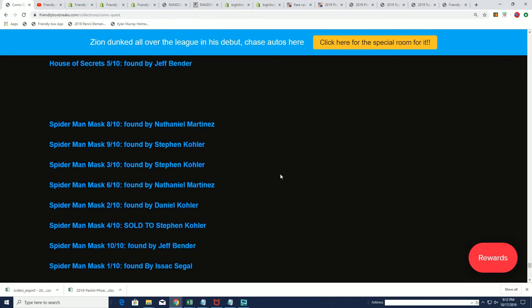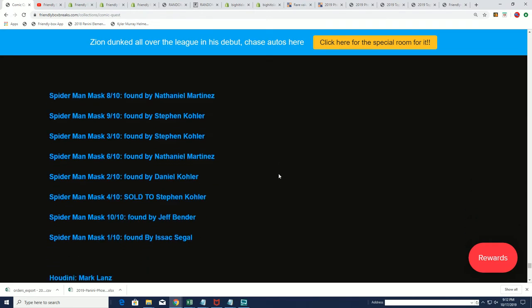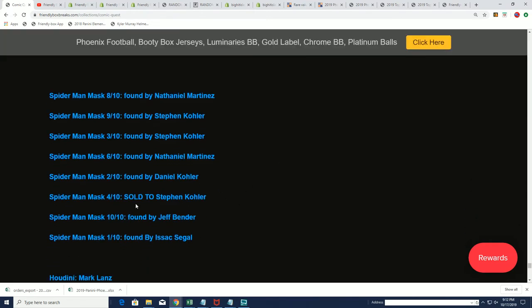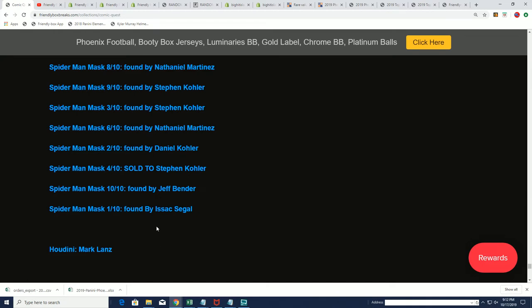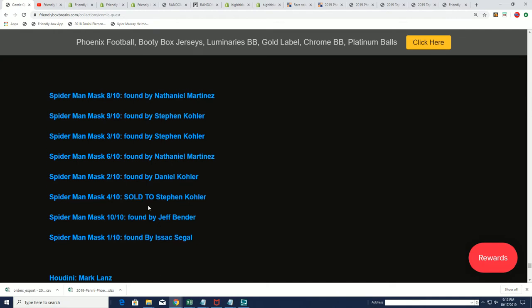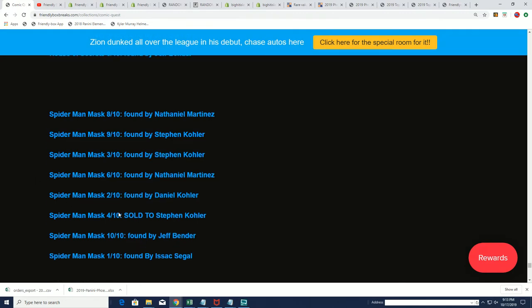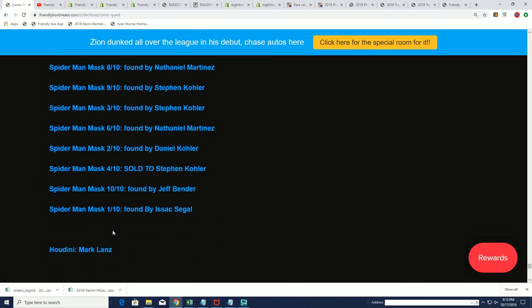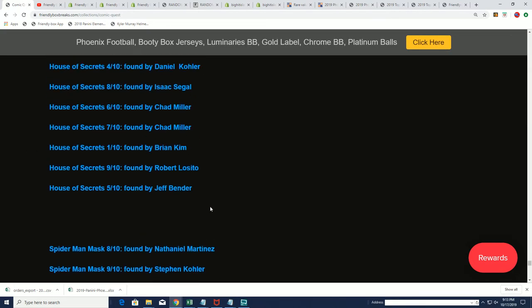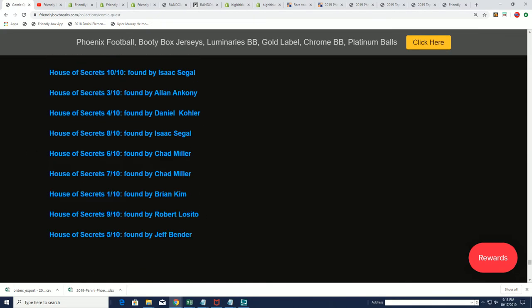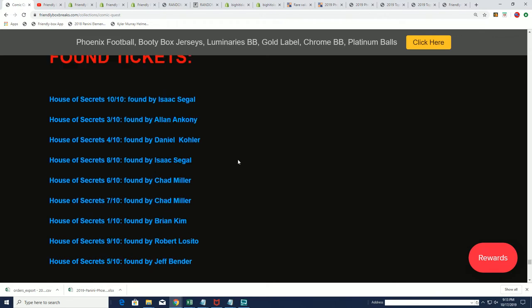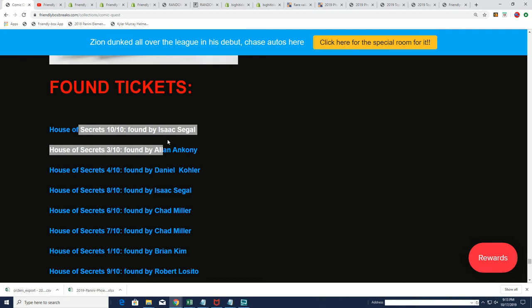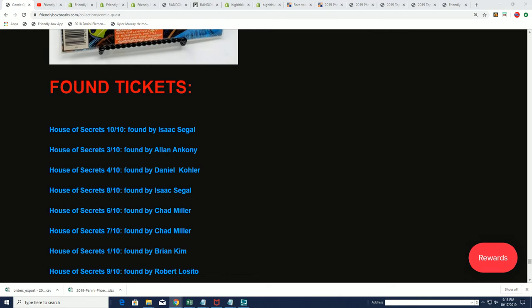Okay here we go, yeah now we're talking. Thanks for that, okay that gives us a much better perspective. Boom, yep. This is one, two, three, four, five, six, seven, eight and this is the ninth ticket. And it looks like there's one more House of Secrets ticket, so there's two tickets left in the product.